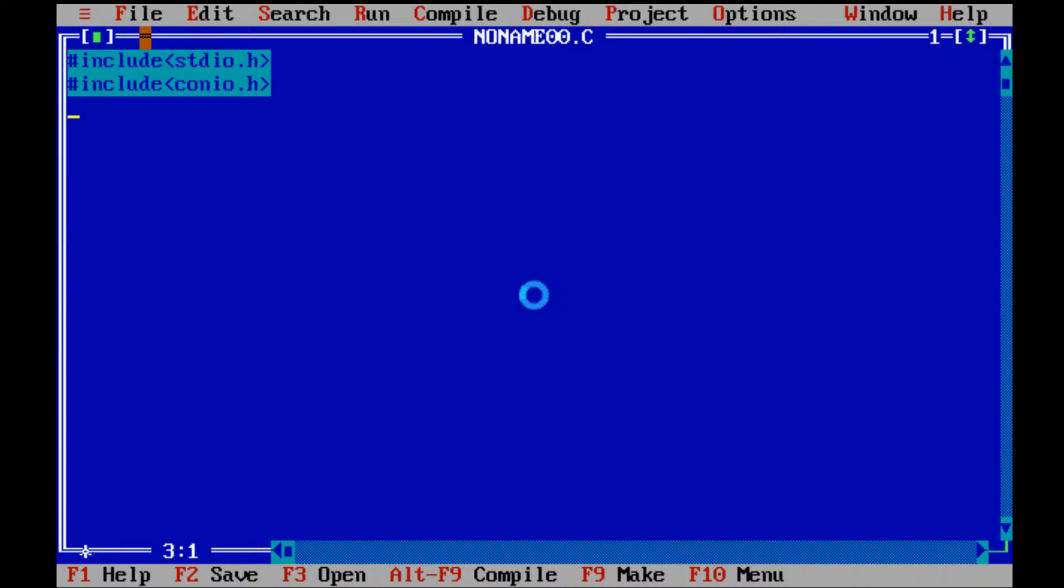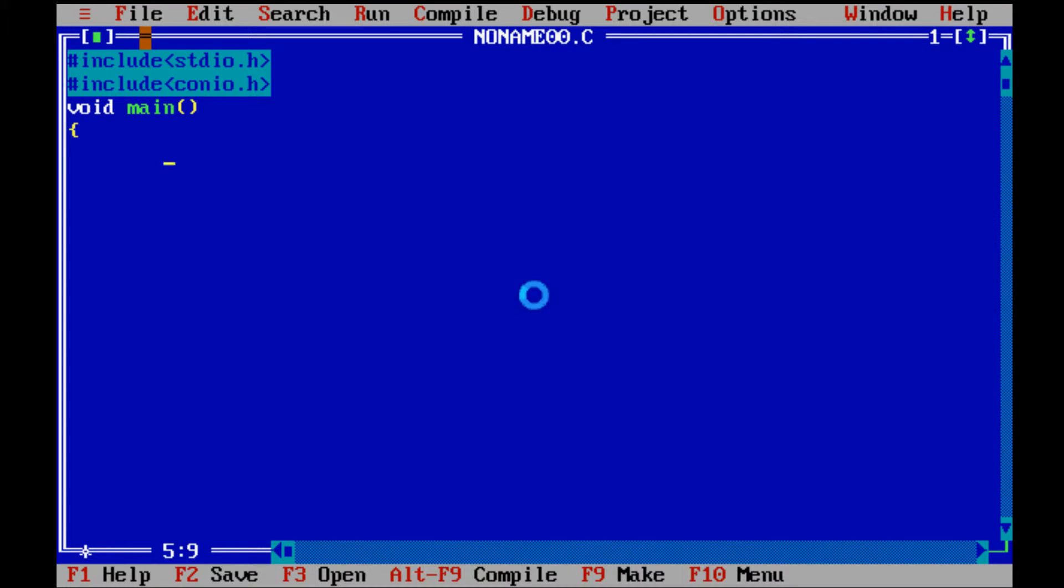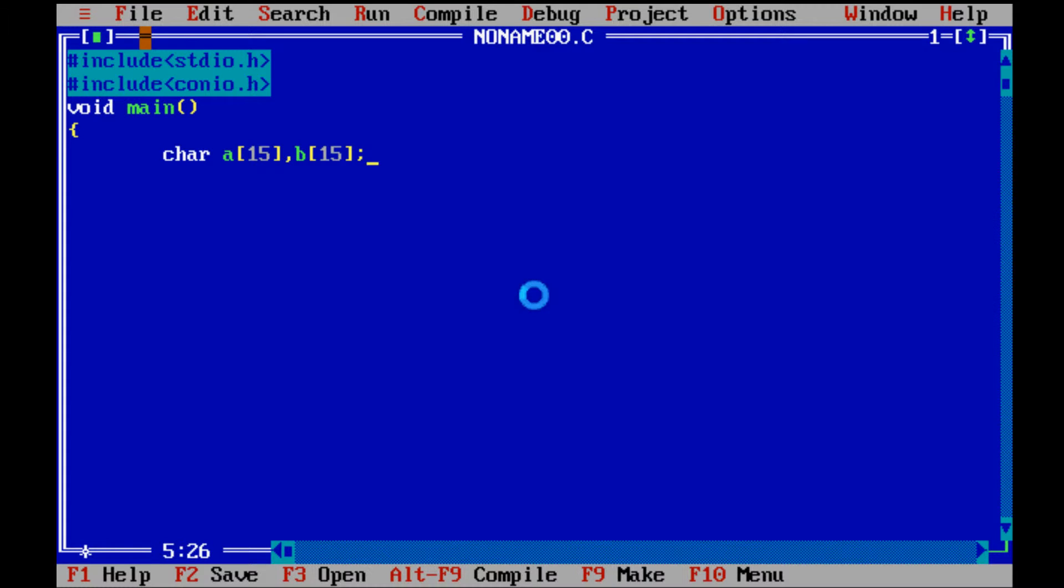Our main function is void main. Now we declare two strings. a is inputString and b is outputString.